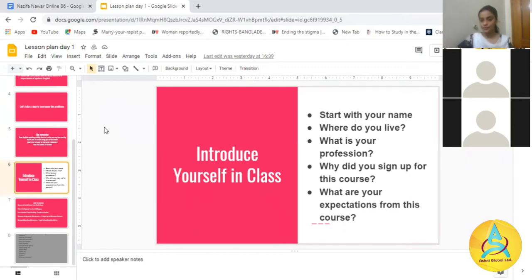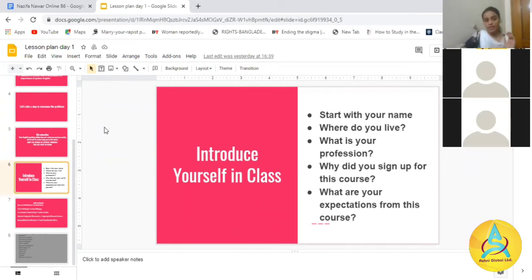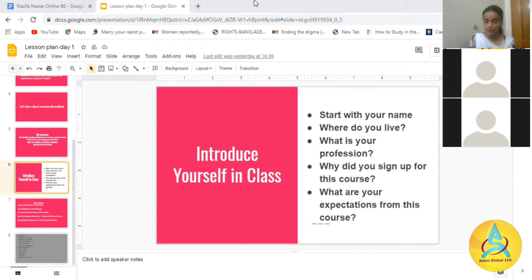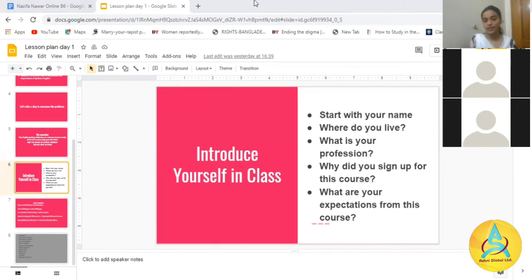My name is Jahantamanna. I am from Dhaka. My profession — I am a student. Why did I sign up for this course? To learn basic and advanced English.